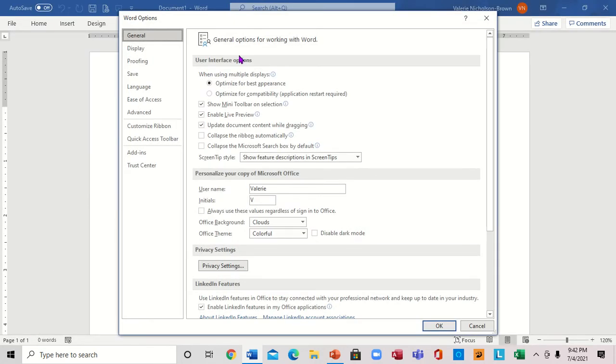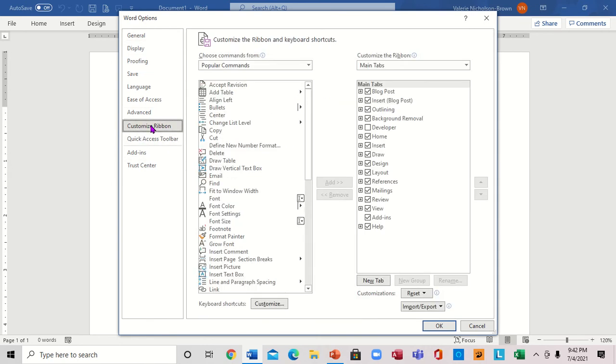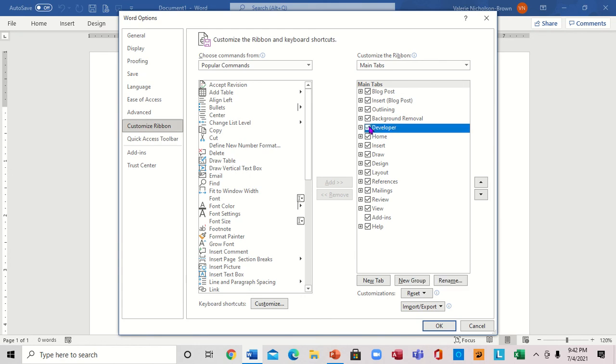This will bring up a window. The next thing you want to click on is Customize Ribbon. When you click on Customize Ribbon, you'll see it on the right side. What we're looking for is Developer. Notice it's right here. We're going to check it.